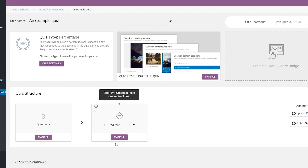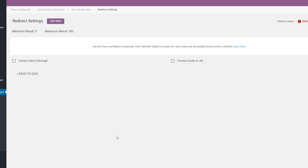Now click on the Manage button to go on. As you can see, the redirect settings page opened. In order to add a redirect setting, click on the Add New button from here.